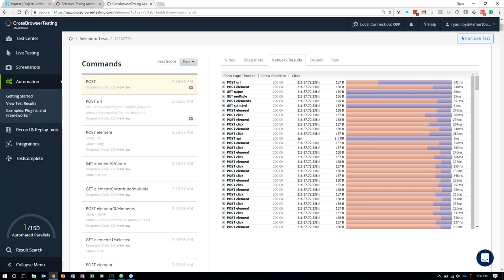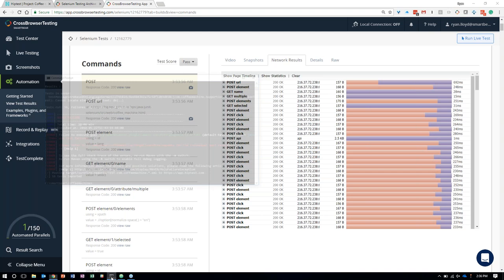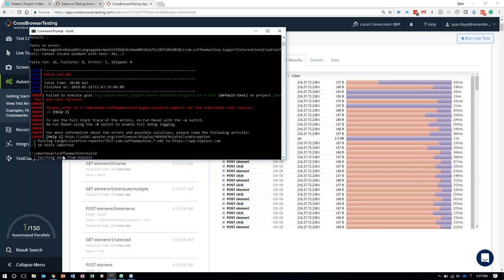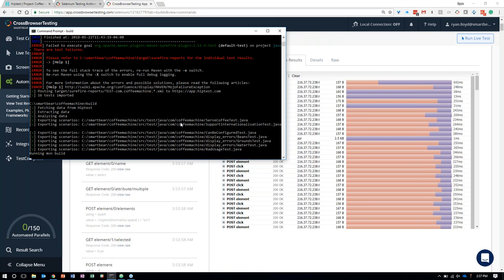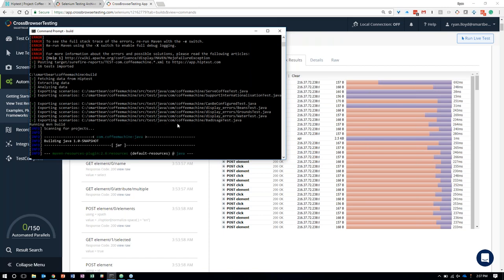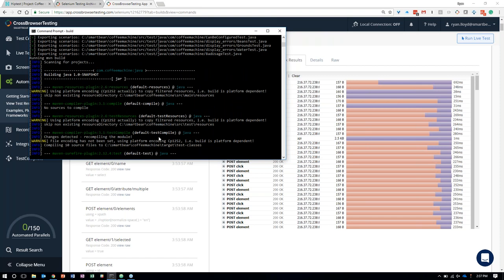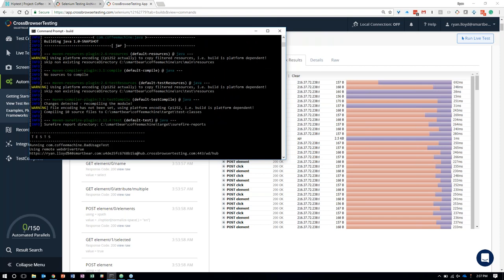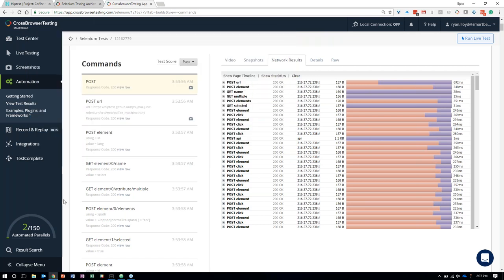We even have network traffic showing exactly what is being exchanged between the client browser at each point in time. I have a CrossBrowserTesting plan that allows me to run up to 150 Selenium tests in parallel. If I execute my CI build again, it fetches the latest auto-generated tests from HipTest, compiles them, and executes them on CrossBrowserTesting. You can see tests running in parallel — another way to accelerate automation by running tests concurrently.